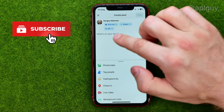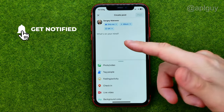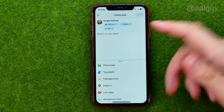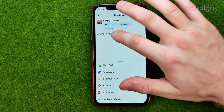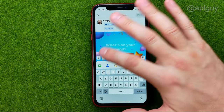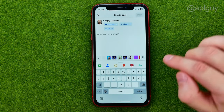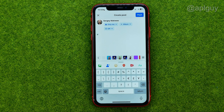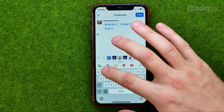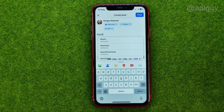After that you can enter any text, you can add some photos, videos, and all that stuff. And once you are done with that, in order to add a hashtag all you have to do is type in the hashtag symbol and then just start typing your hashtag.